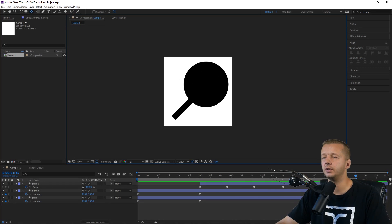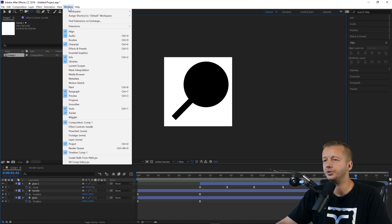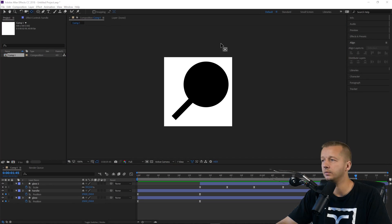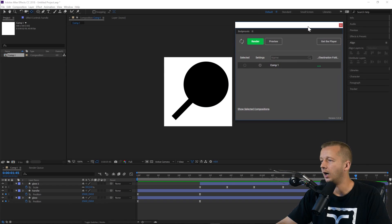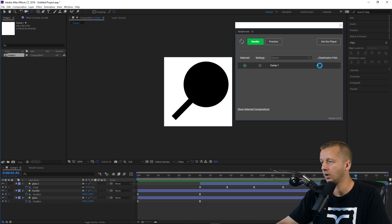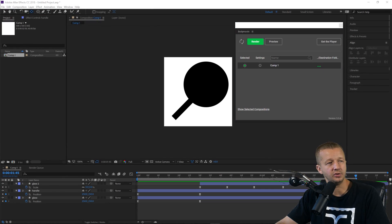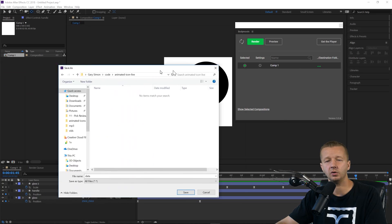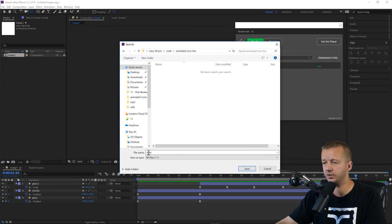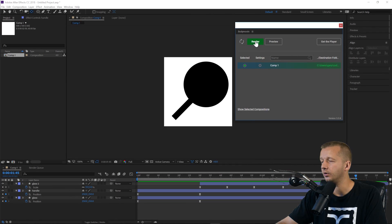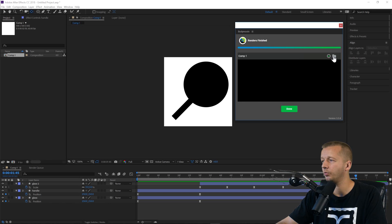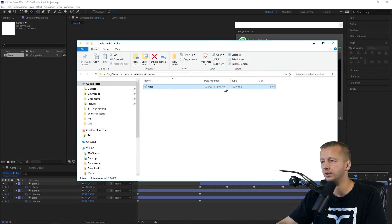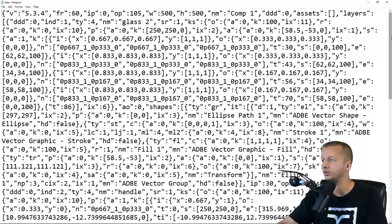Now we go to Window > Extensions > Bodymovin. We're going to put it into a destination folder — select the composition, choose a folder, leave the filename as 'data' (set by default), save it, and hit Render. If we open that folder we'll see our data.json which is 6KB — it's just an array of objects representing the animation.